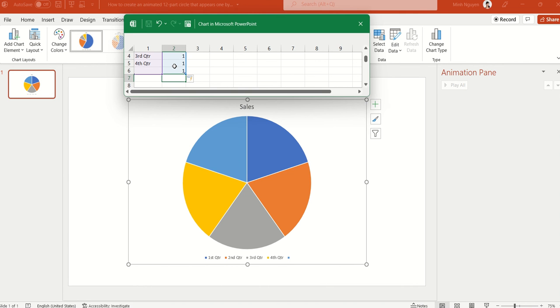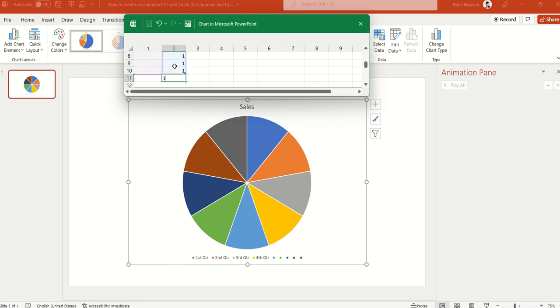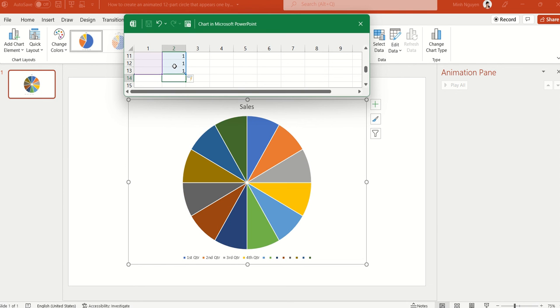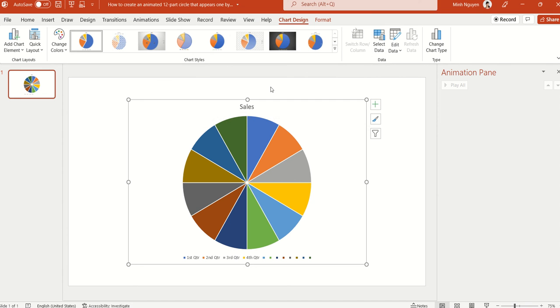This is six equal parts for now. Let's add a few more. Okay, so this is 12, that's good. Let's close the chart.